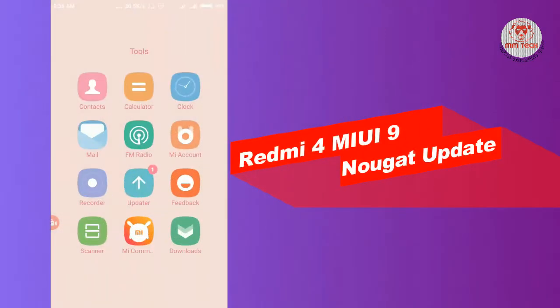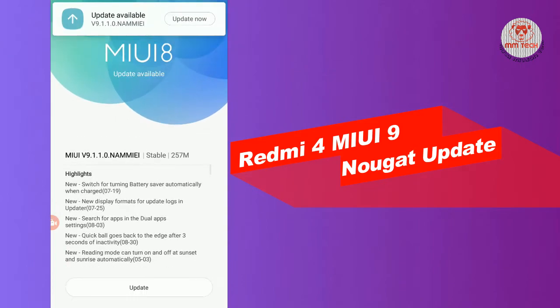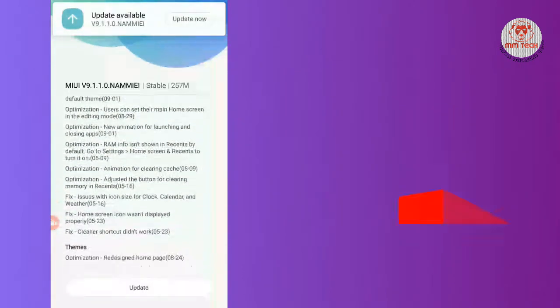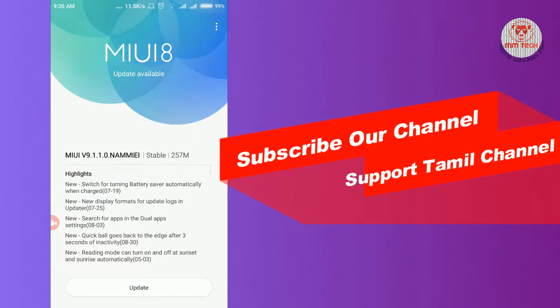MIUI 9 is the Android version now available. This update is not available yet — this is for the Redmi mobile.